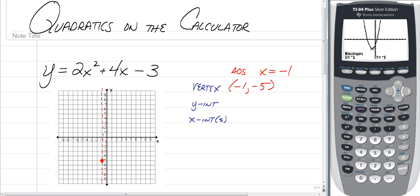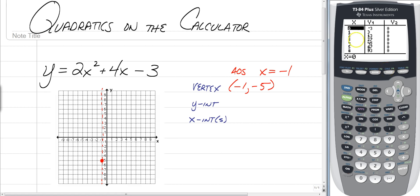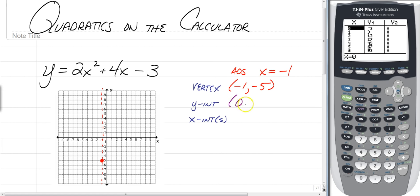Another thing we can do is find y-intercepts, which are extremely simple. All you have to do is look at your table. Click the Second button and then the Graph button — instead of giving you a graph, it gives you a table. A y-intercept is always when x is zero, so look at where x is zero and find your y value. Your y-intercept is at (0, -3). Go ahead and graph that point.